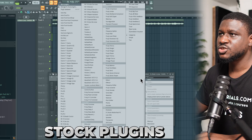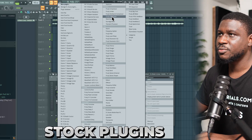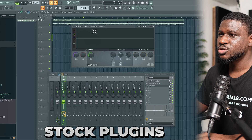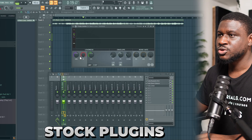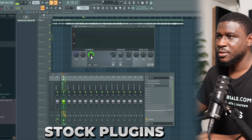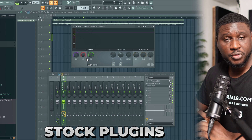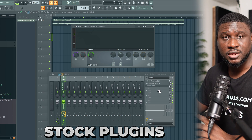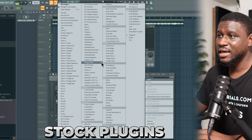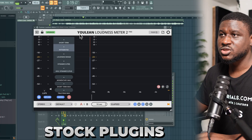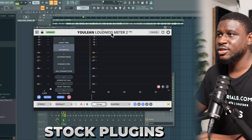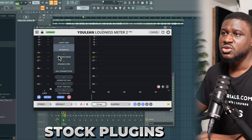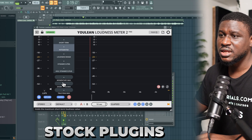Next I'm going to use Fruity Limiter to make it louder. I'm going to come to gain, take it up, then come to ceiling and take it up as well. Before we press play we're going to load up a free plugin — it's totally free — called Yulin Loudness Meter. You can get it online just by searching for it. It's going to tell you the loudness levels.